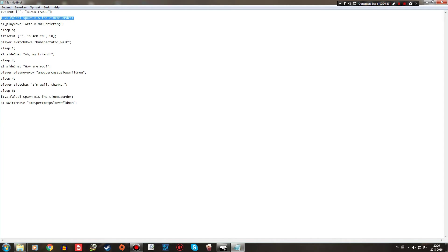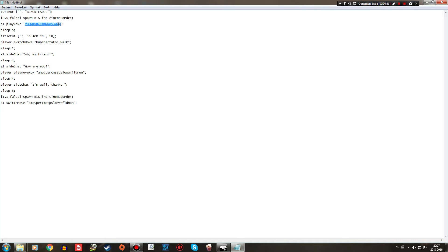Then A1 play move. A1 is the name of my officer. And I want him to play move, which is basically to start the animation, which is designated by this bit of code there. There's a lot of different briefing animations, but this is the one I chose for my example.